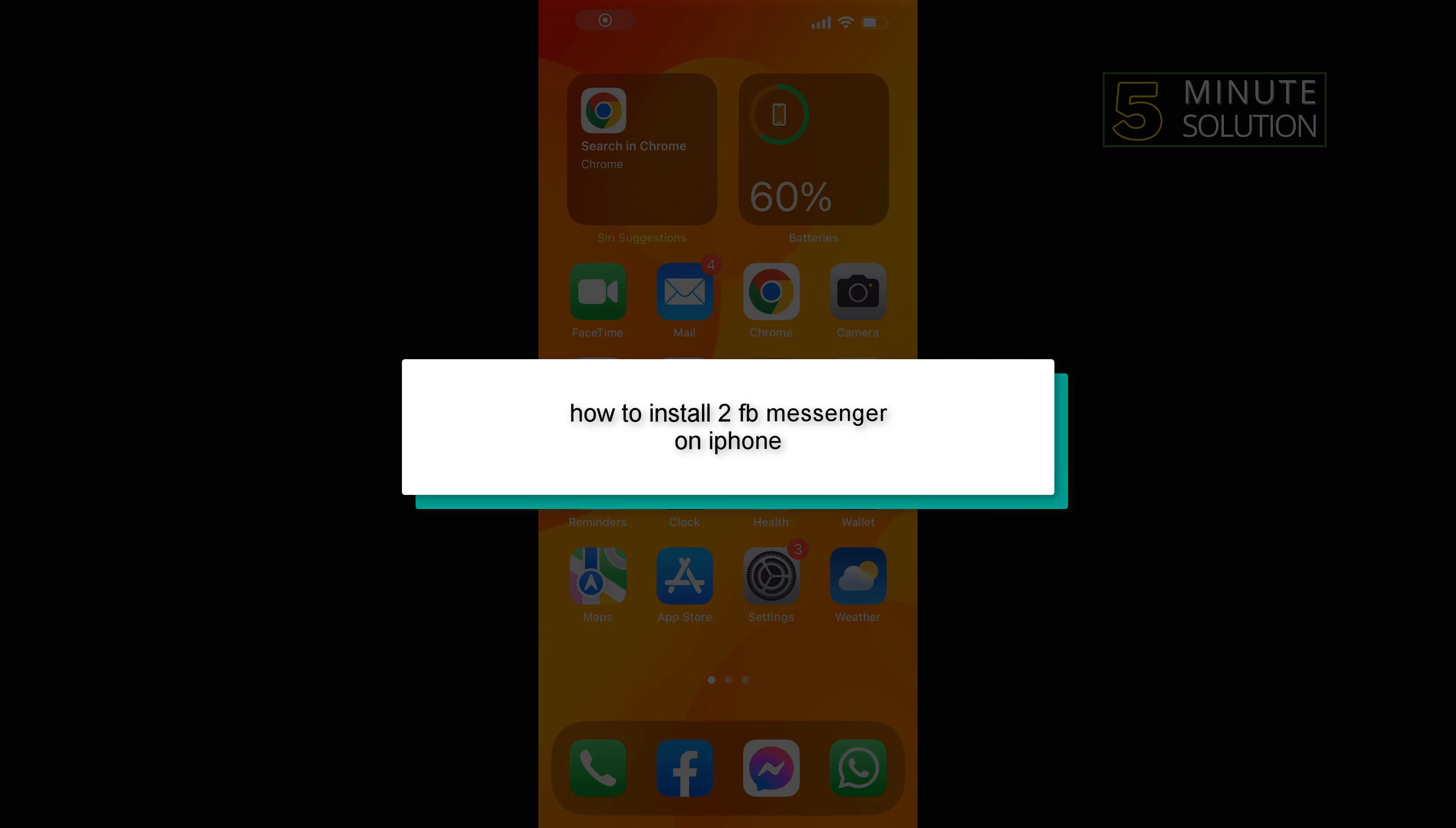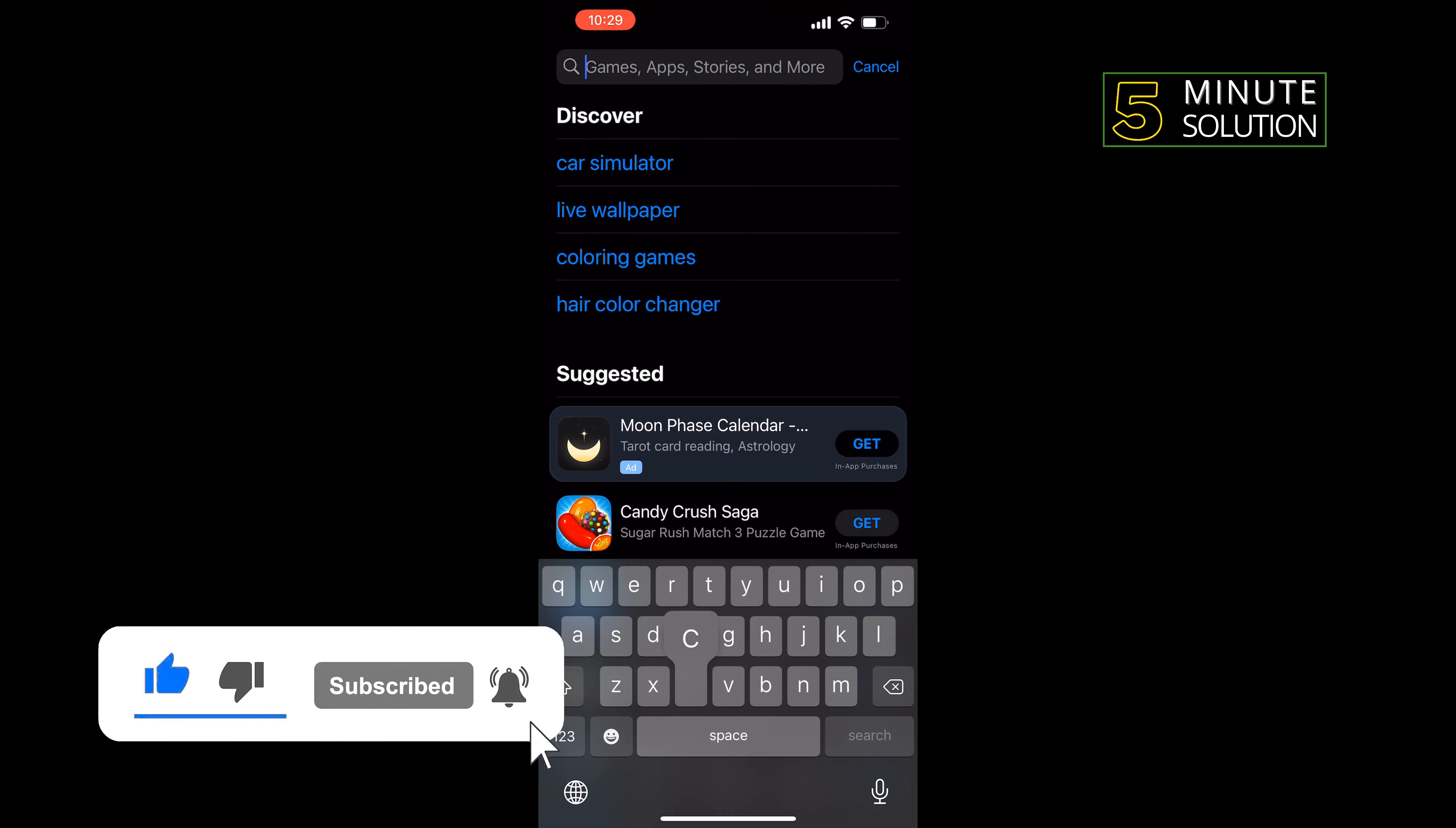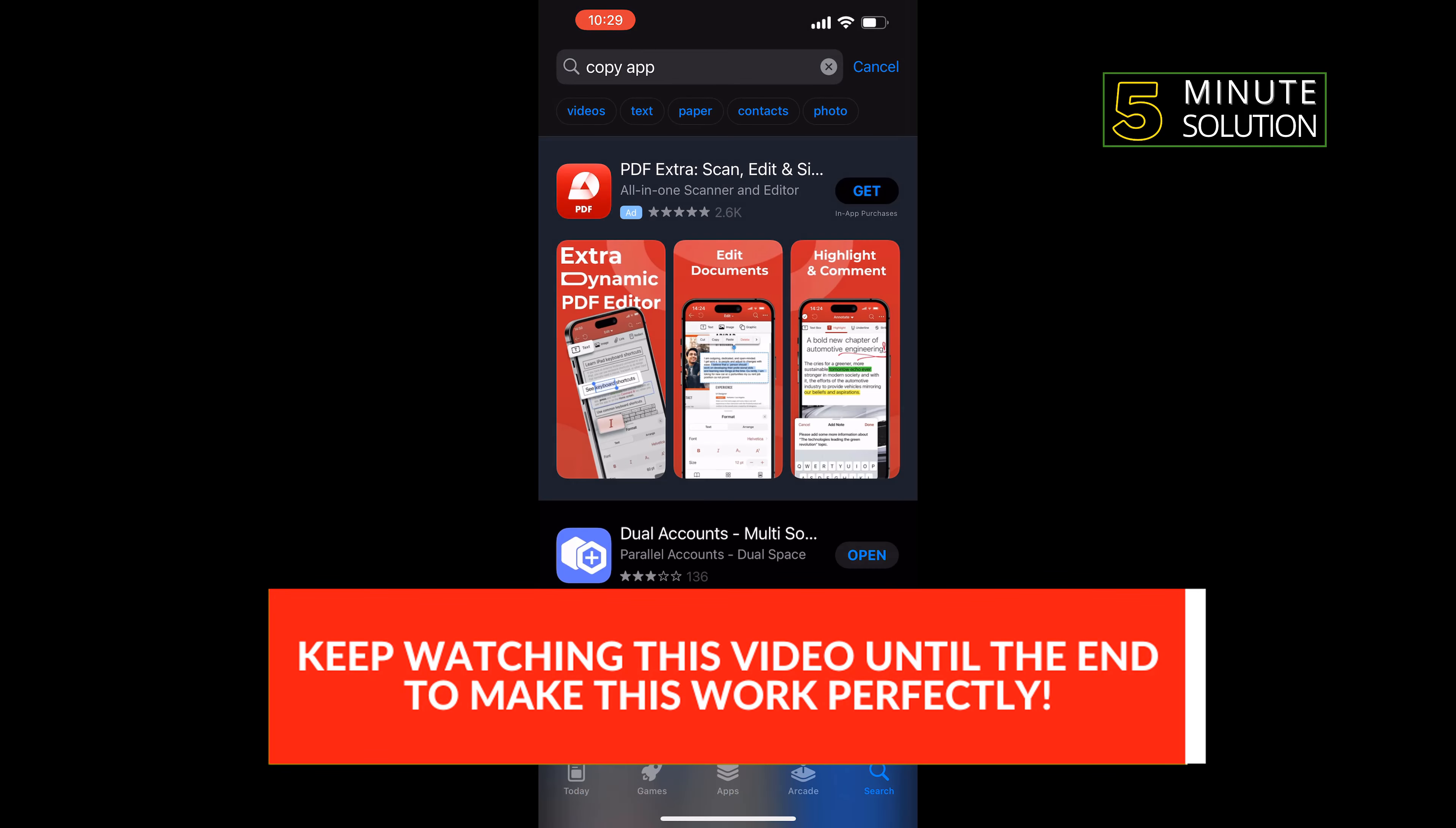Hello friends, in today's video I'm going to be walking through how to install two Facebook Messenger apps on iPhone. First of all, open your App Store and install Facebook Messenger, and then you have to type here 'Copy App' and